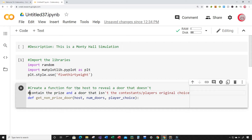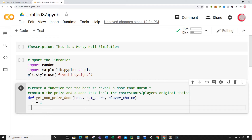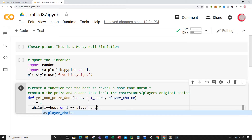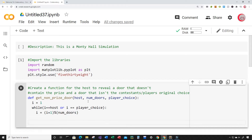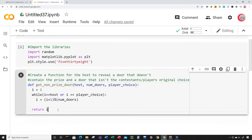To implement the function, I'll create a variable i set equal to 1, and while i equals the host or i equals the player choice, I'll set i equal to i plus one, then mod it by the number of doors. Then I'll return i. This gives me a door that does not contain the prize and isn't the contestant's original choice. Let's run this - it looks good.